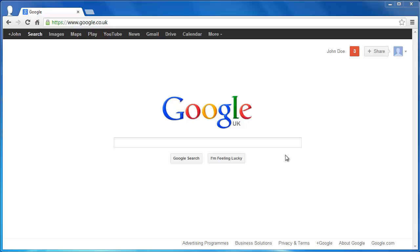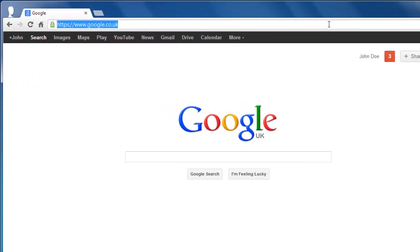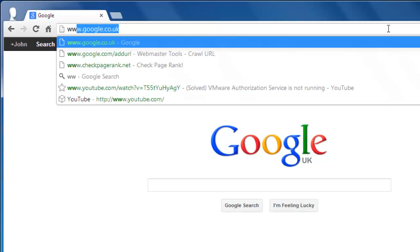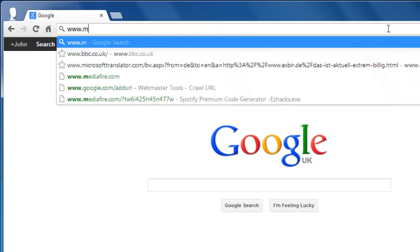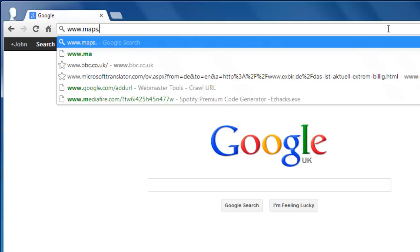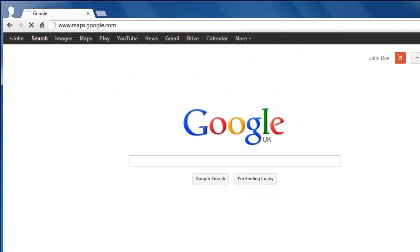In this tutorial, you are going to learn how to get Google Maps latitude and longitude. First of all, you need to open Google Maps, so go to www.maps.google.com.